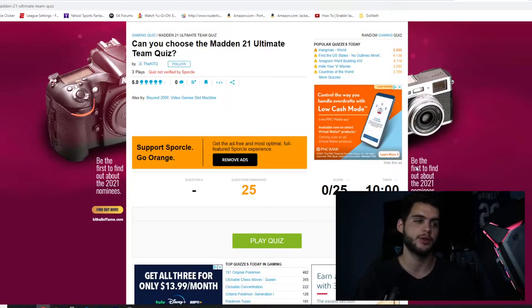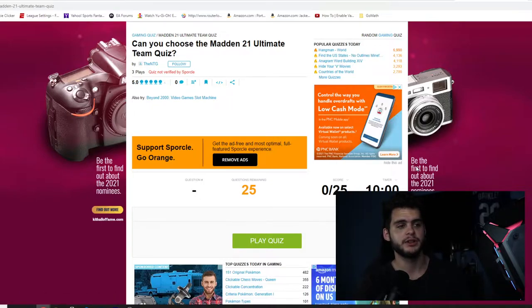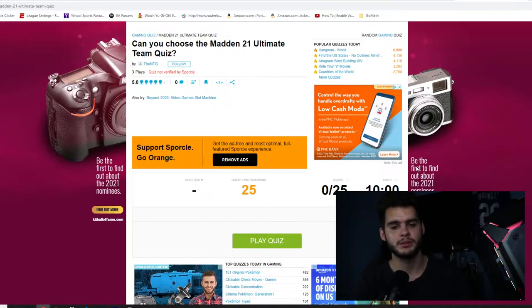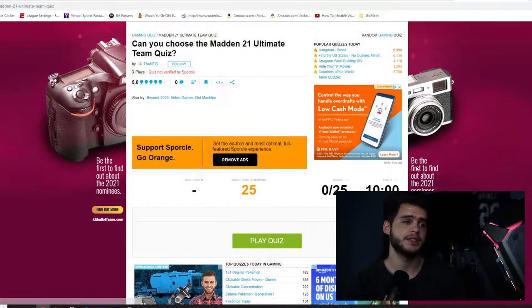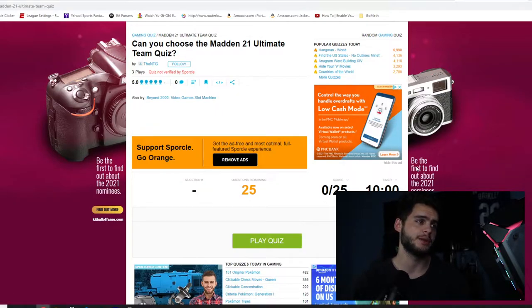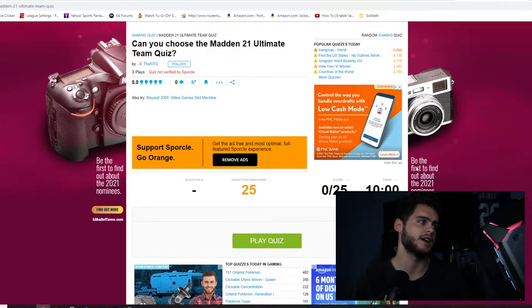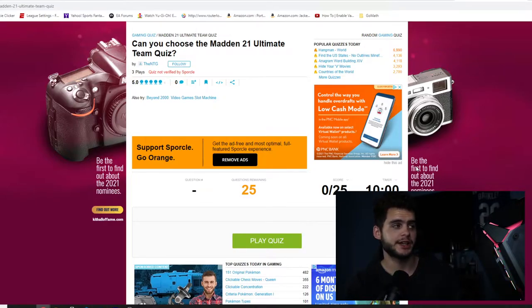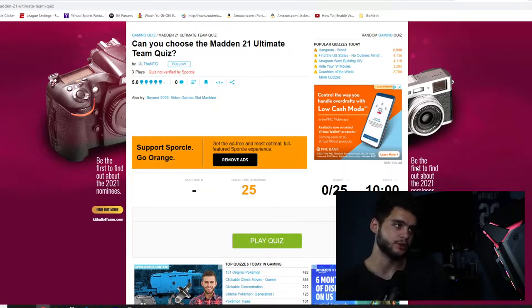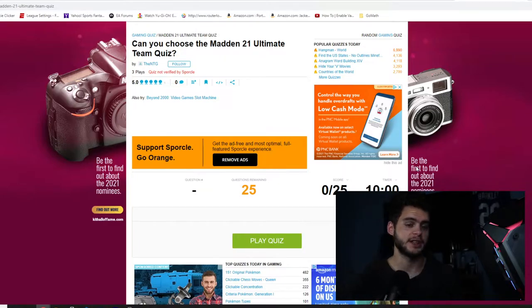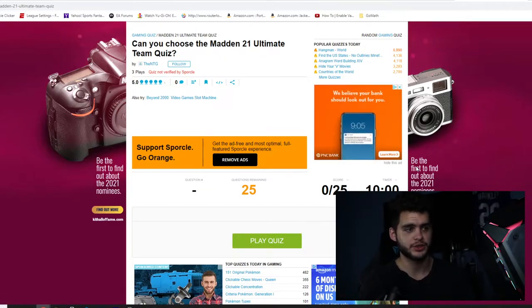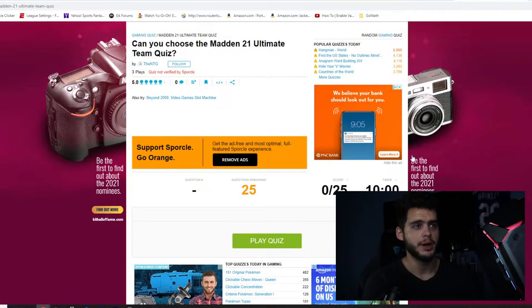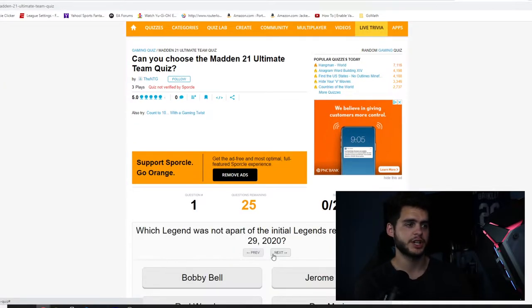Hit that subscribe button, turn on that notify bell, give this video a big thumbs up as always, and comment down below if you guys take this quiz. Let me know your score. It's on Sporcle, s-p-o-r-c-l-e.com slash games slash the NTG slash Madden dash 21 dash Ultimate dash Team dash Quiz. Let's get into this. Let's click into play quiz.